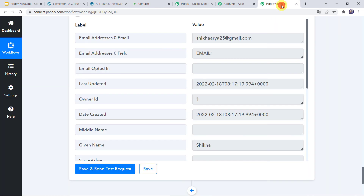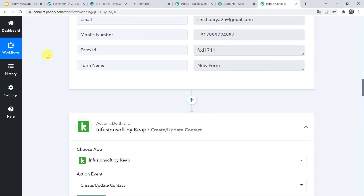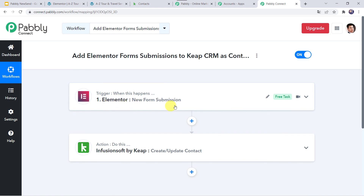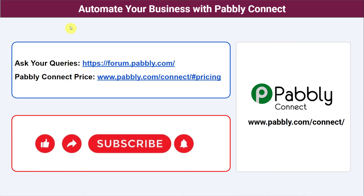Let's move back to Pabbly Connect and see a quick nutshell of what we've done. First, we created an integration between Elementor Forms and Pabbly Connect. Then Pabbly Connect captured all customer details through the form submission, and automatically a new contact was created in your Keep account. Not just these applications — you can integrate a ton of applications and automate your business with Pabbly Connect. For any queries, connect with us on the Pabbly Forum. Pricing details and the workflow link are available in the description box. If you liked this video, please comment, share, and subscribe. Thank you everyone.